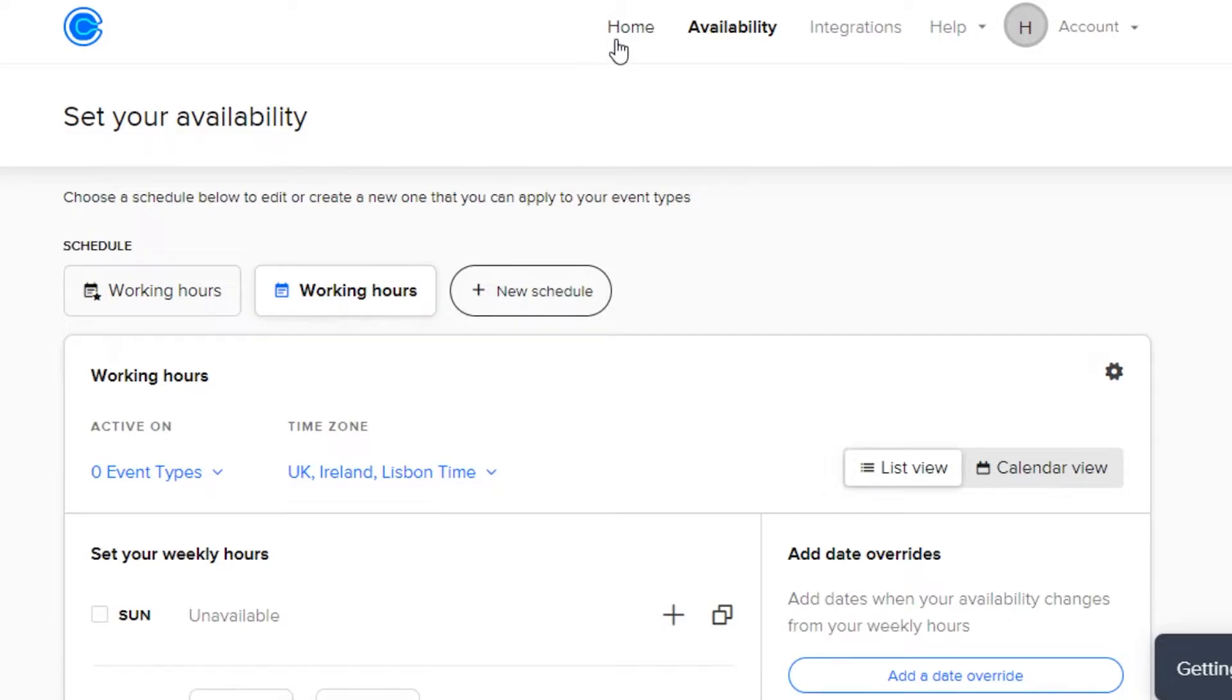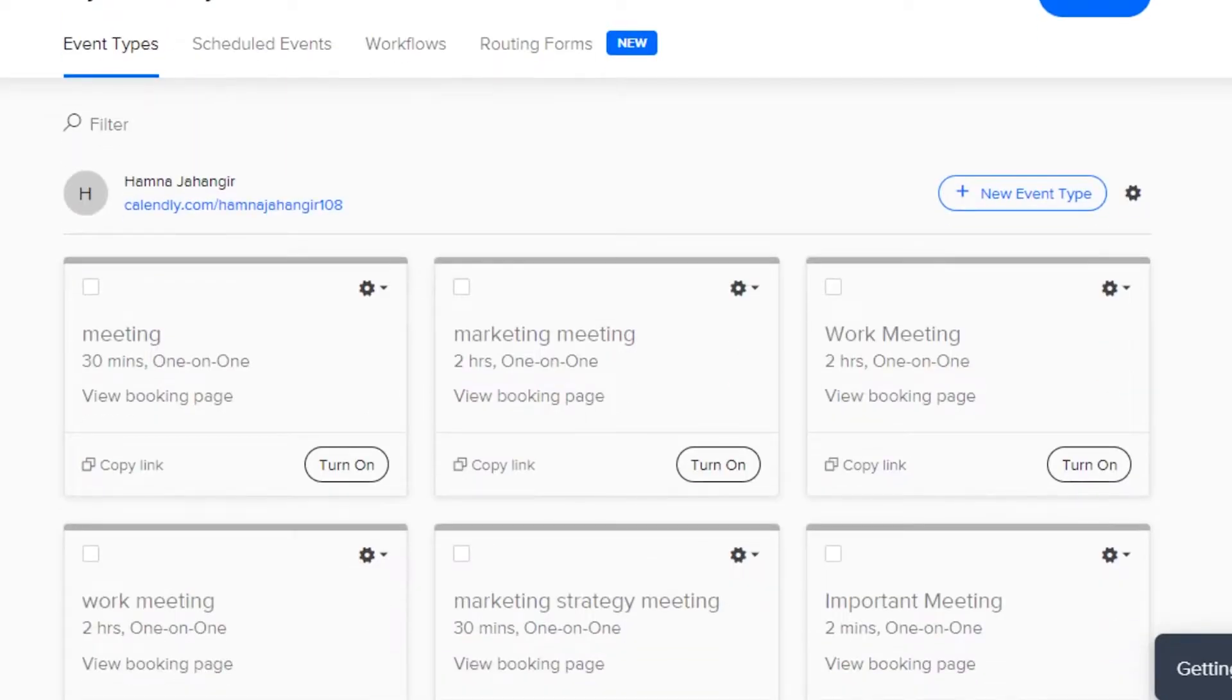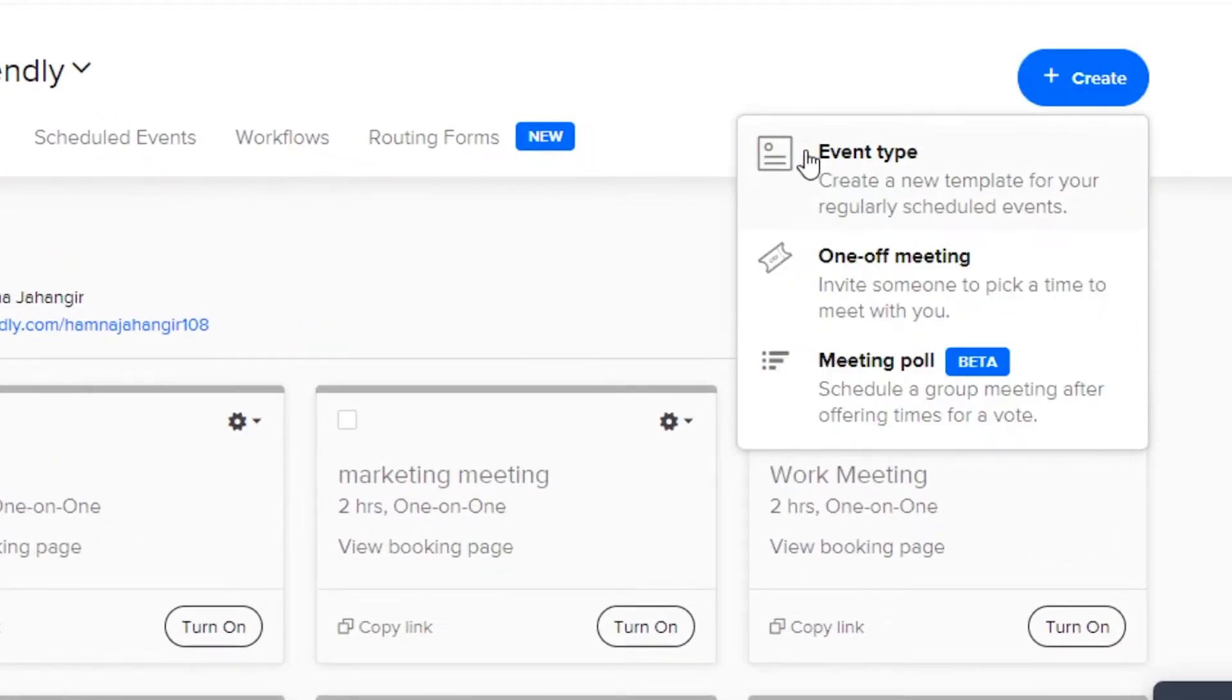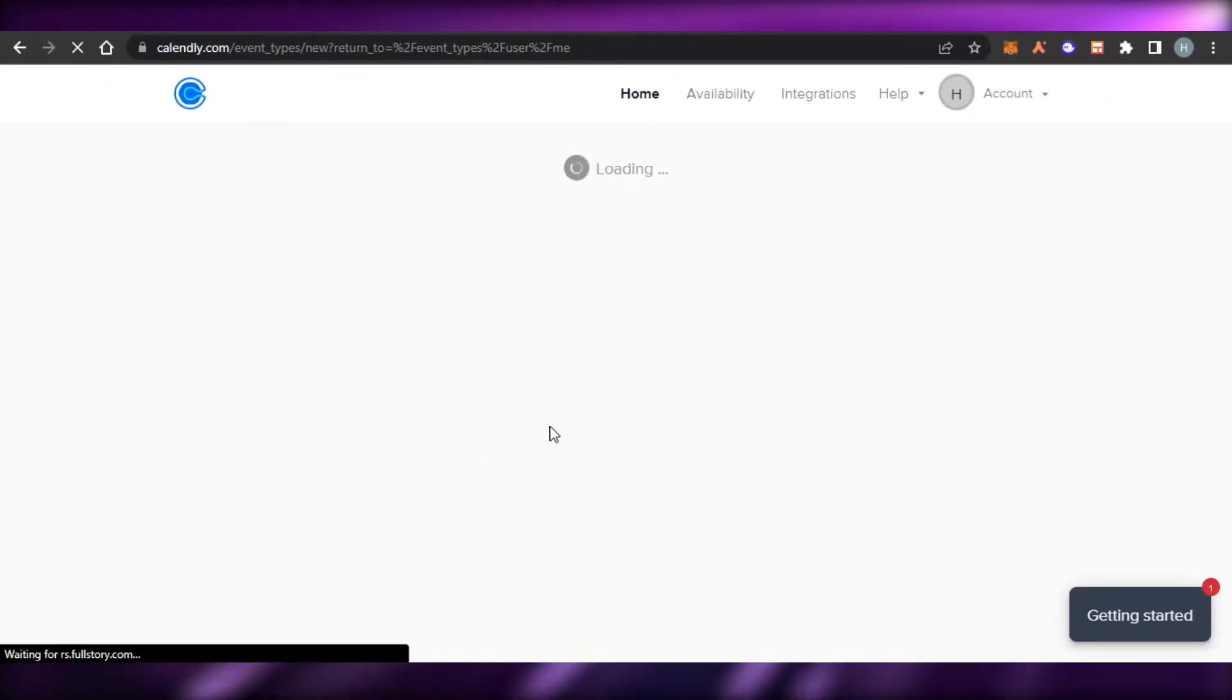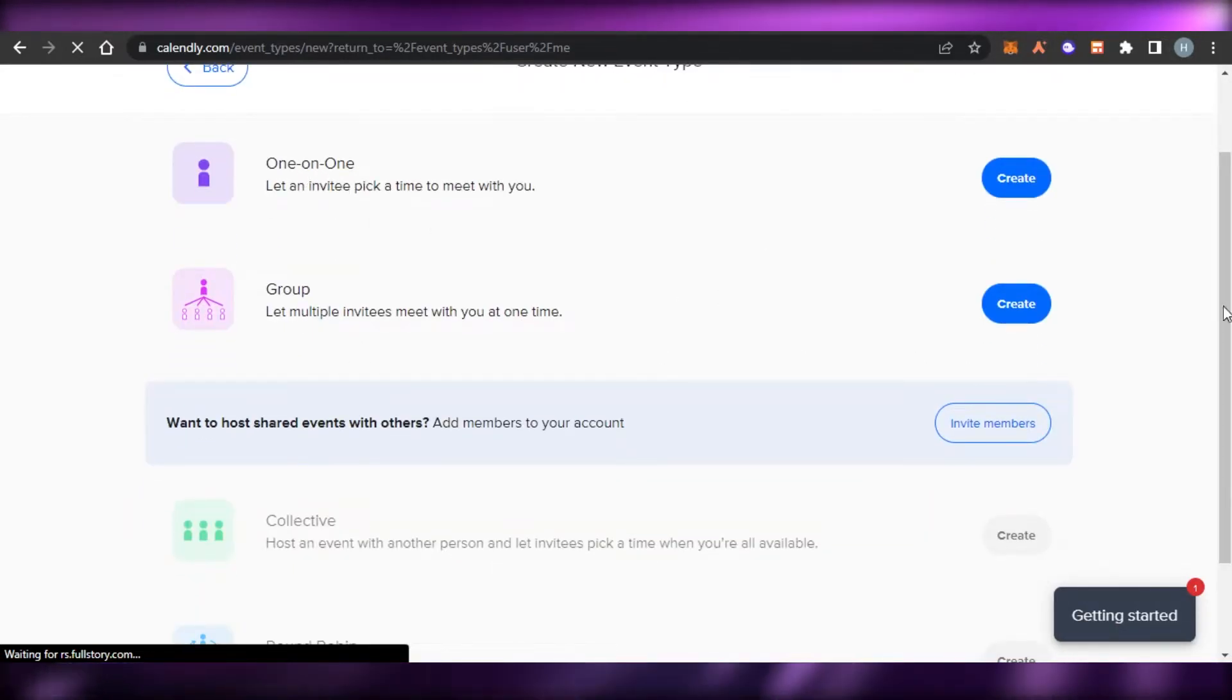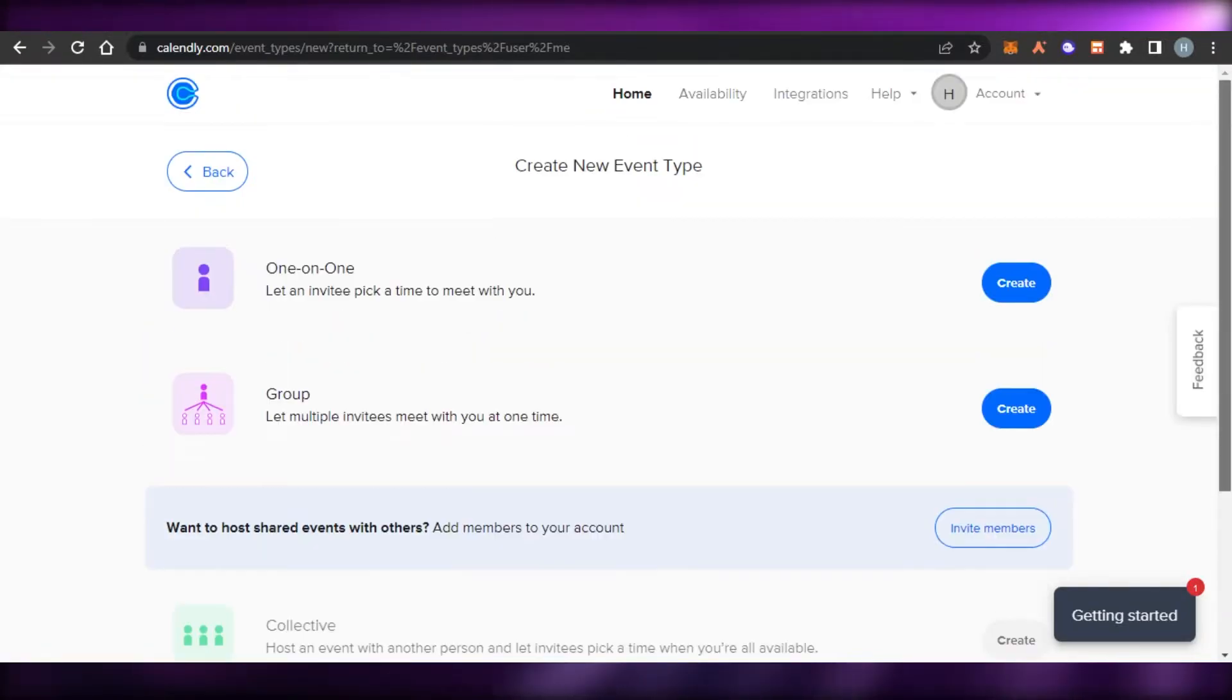Now, we can go back to home. Let's create an event. So, to create a new event, you can click on create right here and click on event type or you can simply click on this option which says new event type. Once you select, then we will be able to choose from different options available on Calendly. So, we have a one-on-one meeting. We have group meeting, collective and round robin. Let's create a one-on-one meeting.